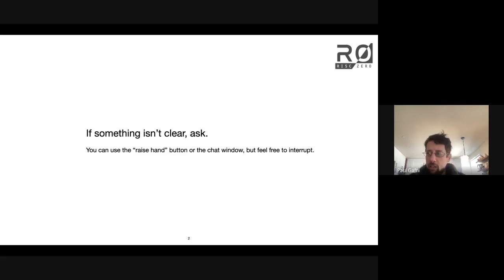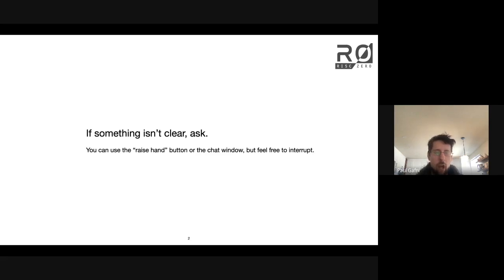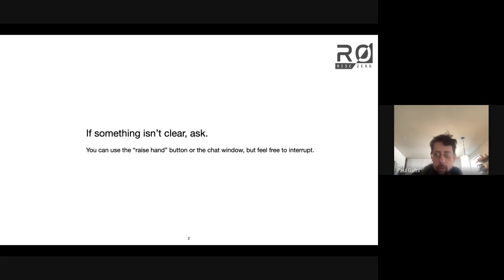I'm going to be mostly lecturing, but I'll pause frequently to invite questions. I'd rather you just jump in and interrupt rather than using the raise hand button, because it's hard for me to distinguish the raise hand button from the new people joining sound. Whatever questions are on your mind are going to add value to the presentation, so please don't hold back questions for fear of interrupting.